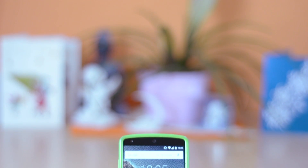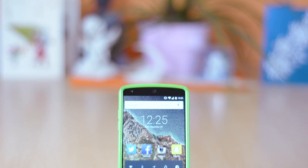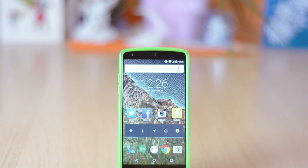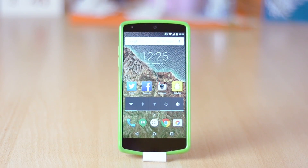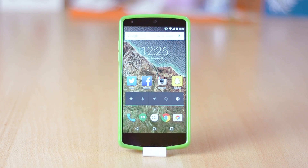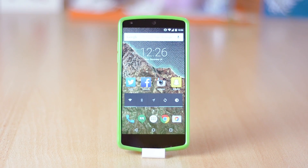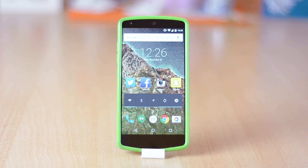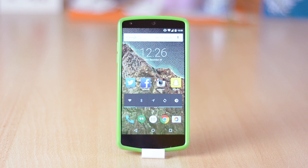What's up everyone. In today's video I'll be reviewing the latest version of Android, Android 5.0.1 Lollipop. Google has made a great OS, but there are some major cons which I'll go through in this video.